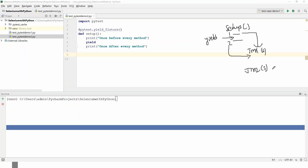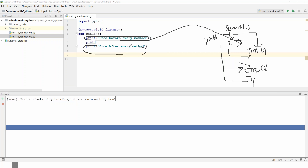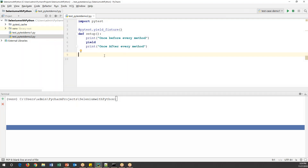Similarly, for test method two: before starting, the first statement executes, and after completion of test method two the second statement executes. So whatever statements are placed before the yield keyword are executed before every test method, and whatever statements are placed after the yield keyword are executed after every test method. This repeats for every test method in your test case.